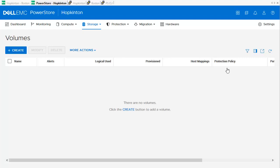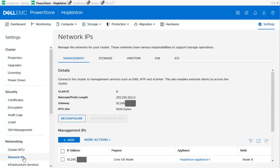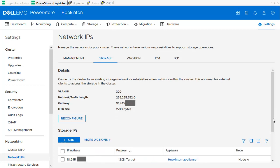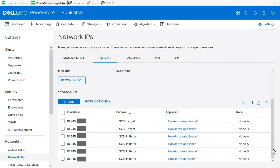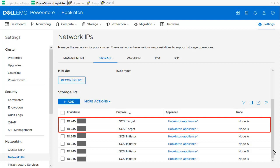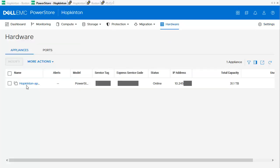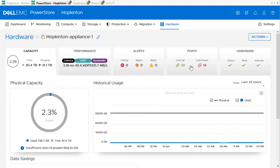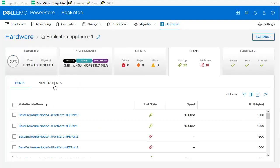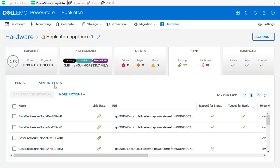The used IP addresses can be found in Settings > Network IPs > Storage page. On a PowerStore X model, the iSCSI target IPs are used for replication as well. To check the used ports, we click on Hardware and select our appliance. In the Hardware Appliance section, we use the Ports tab. Underneath, we have two sections: Ports and Virtual Ports. In the Virtual Ports tab, we can see the ports tagged for replication, identified by the green checkmark.